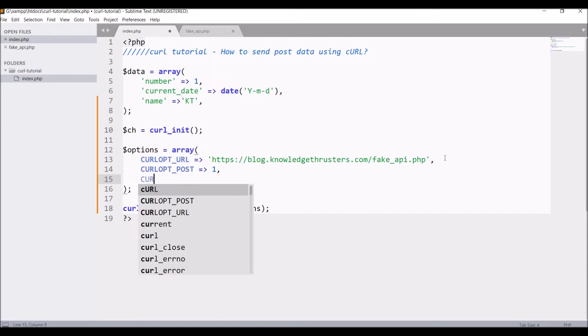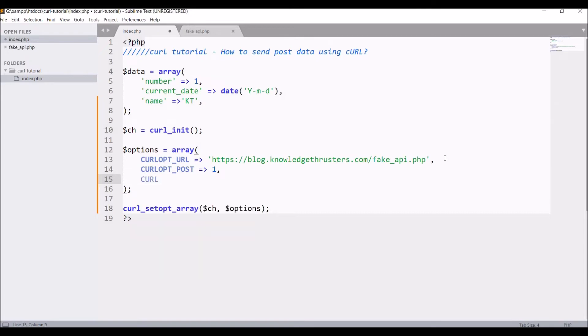Now for sending data we have another option, that is CURLOPT_POSTFIELDS. Inside that I'm going to pass my data array that I have defined before.